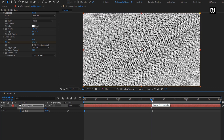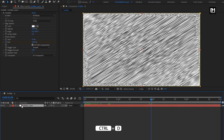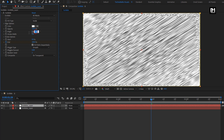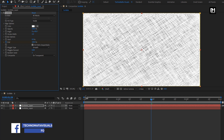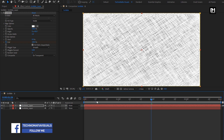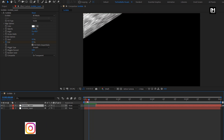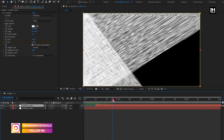Now we will create a duplicate of the Scribble layer. Press Ctrl+D to create a duplicate. For the duplicate layer, we will change the angle to minus 40 degrees. Now we will place this layer at a distance of 10 frames. You can see the preview.